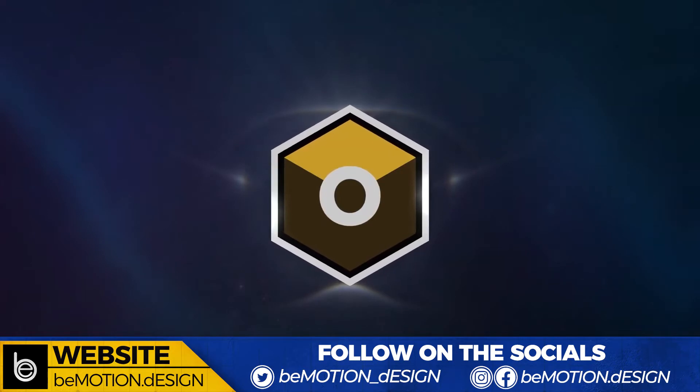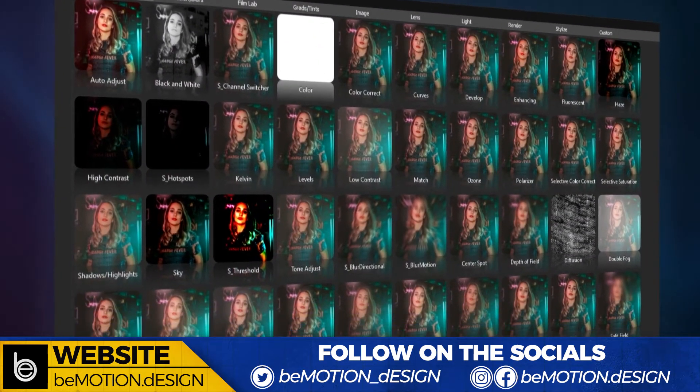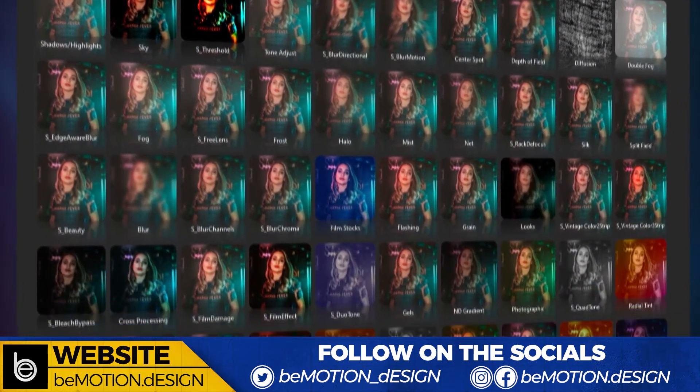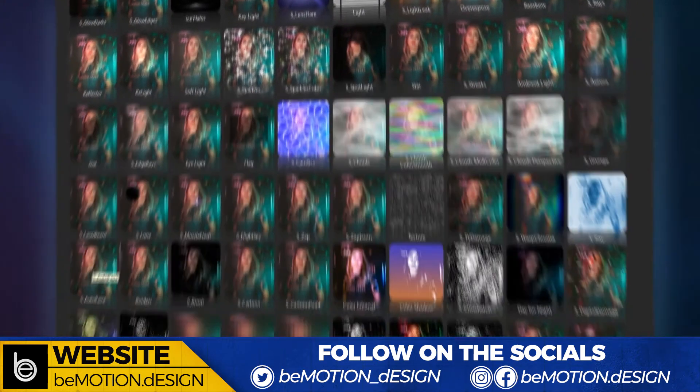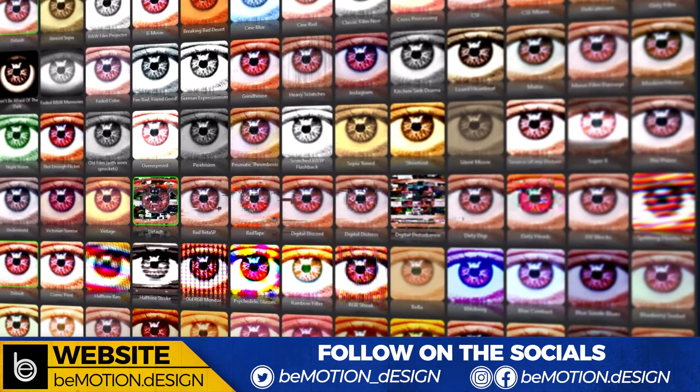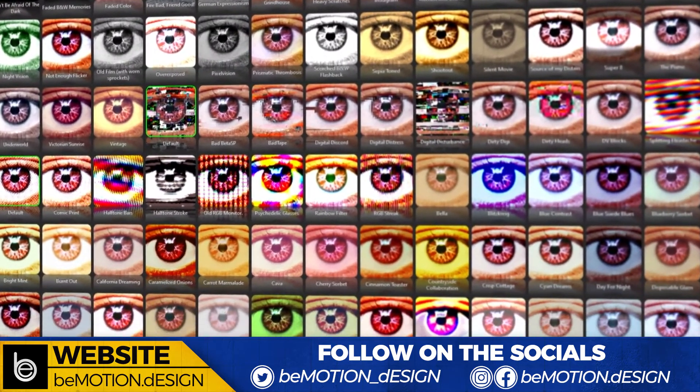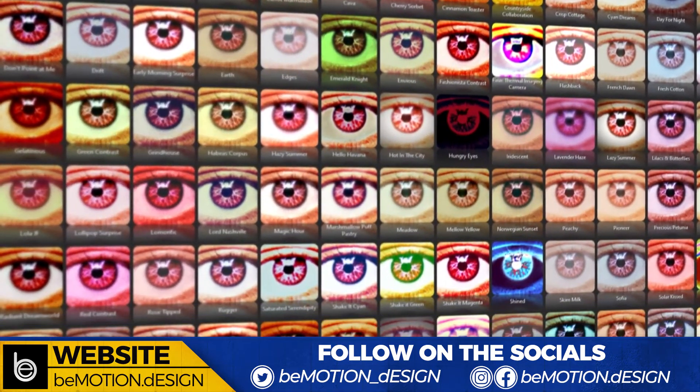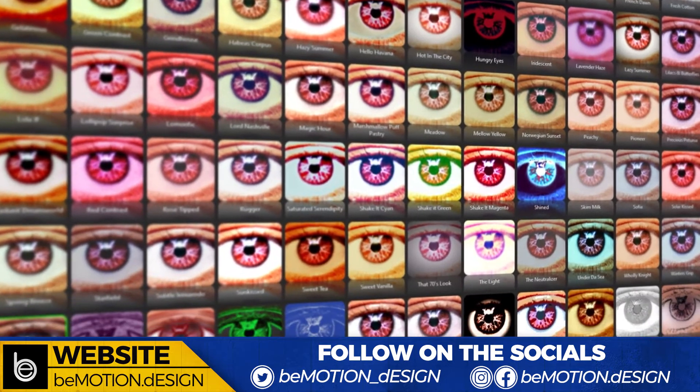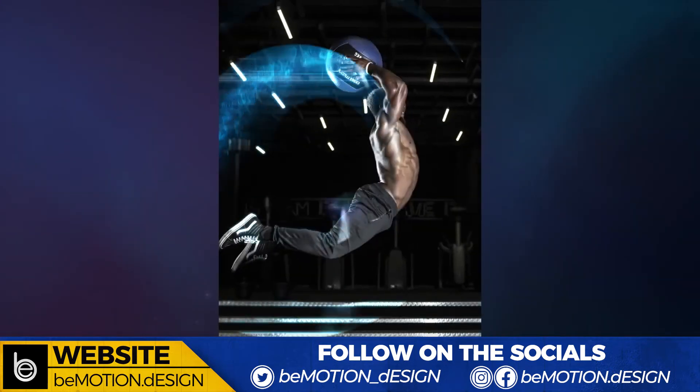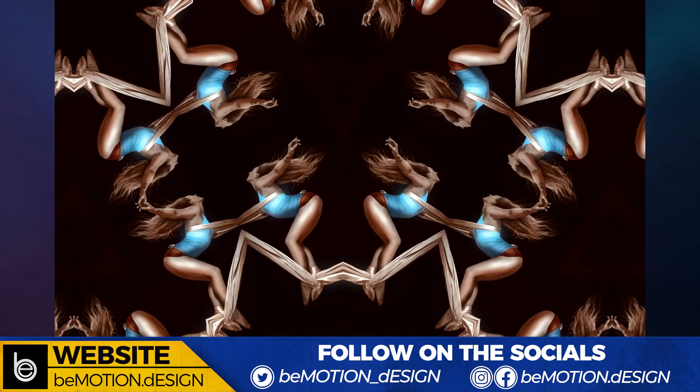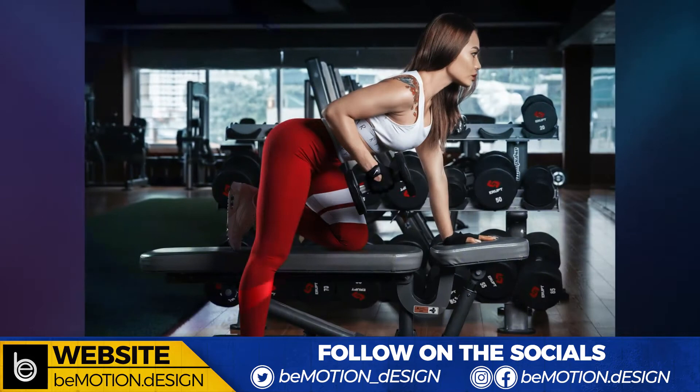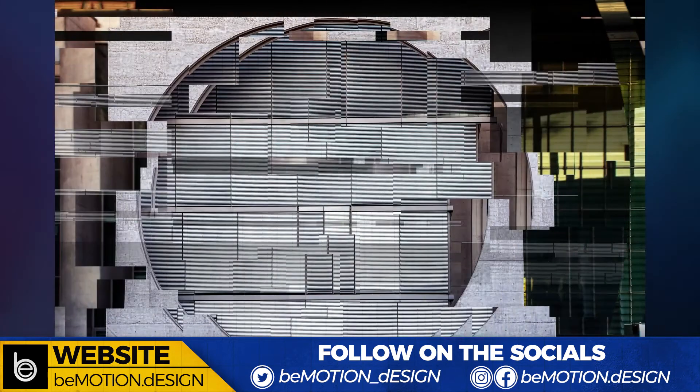This isn't a sponsored video by Boris FX. This is an actual product that I'm using more and more in my photography post-production workflow. I do have an affiliate relationship with Boris FX, and if what you see in this video is something that you want to add to your post-production photography workflow, I'll talk more about that at the end of the video.